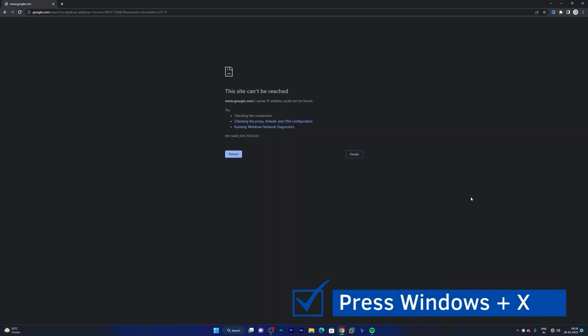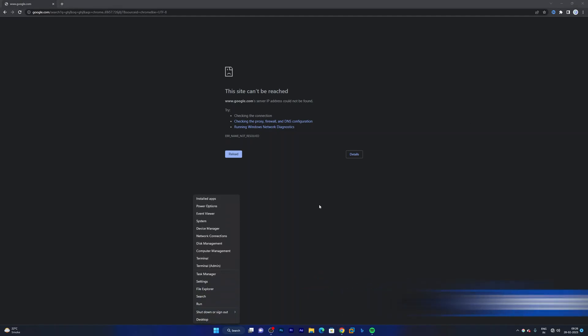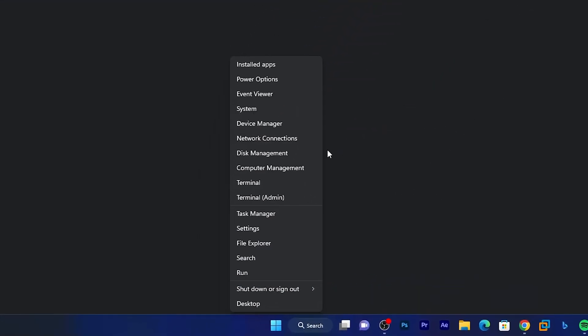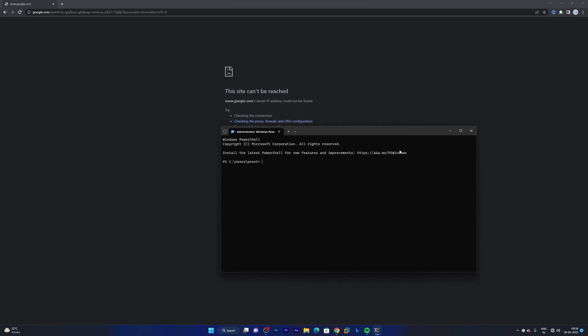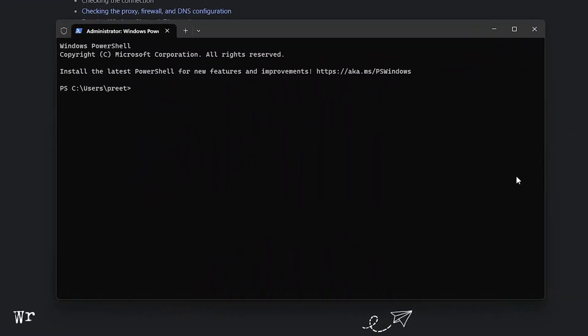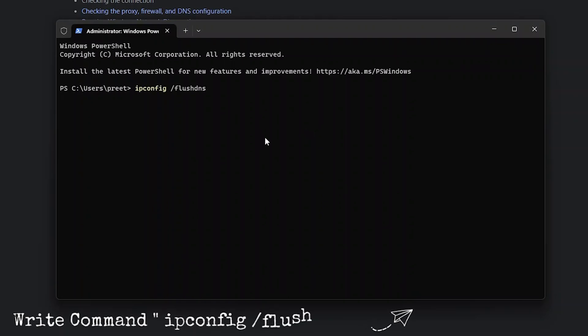We need to press Windows + X and now let's click here on terminal as admin, which is command prompt as admin. So if you are using Windows 10, you can run command prompt as admin. Now what I'm gonna do is I'm gonna write the command here which is ipconfig /flushdns.